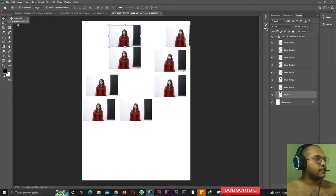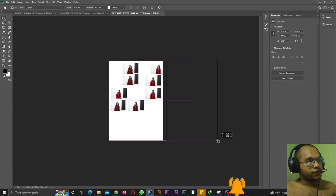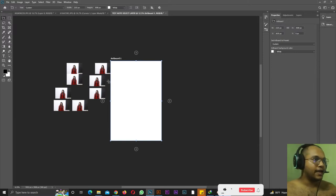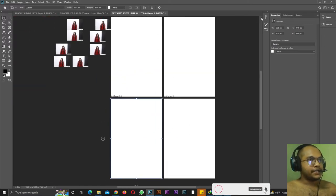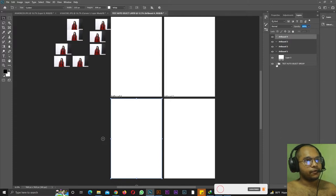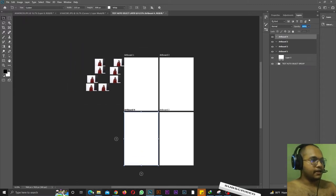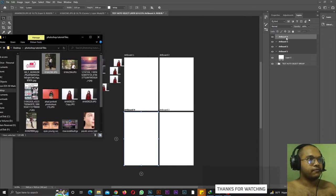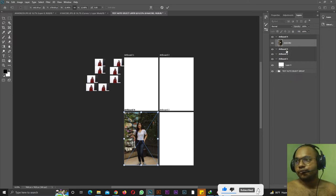Inside the Move tool there is also the Artboard tool. If I select the Artboard tool and draw, an artboard is created. You can hit Ctrl+Z to undo, then redo. By clicking the plus sign you can make as many artboards as you want. You can import photos into specific artboards, but be careful — you must select the correct artboard in the Layers panel first, otherwise the photo will import into whichever artboard is currently selected.